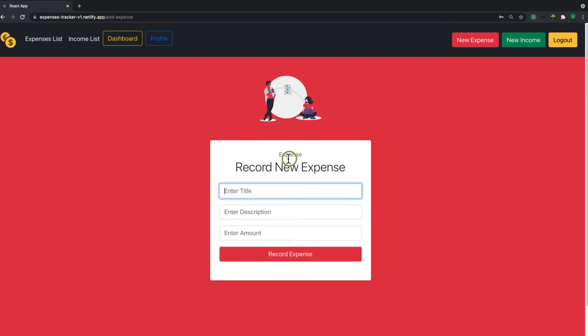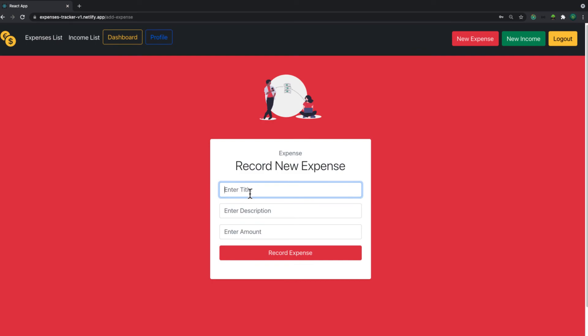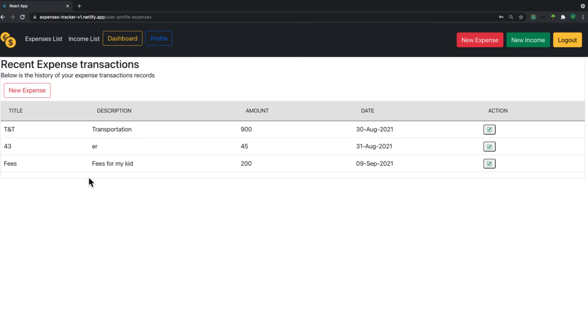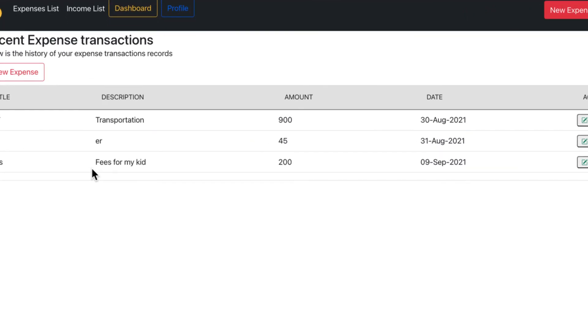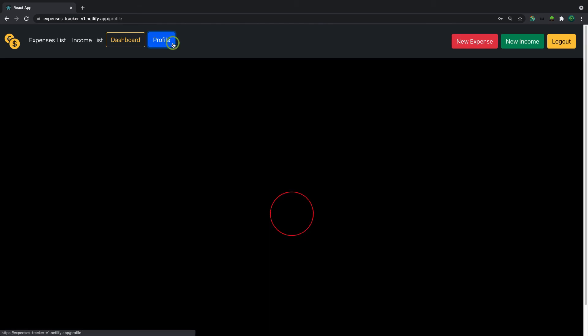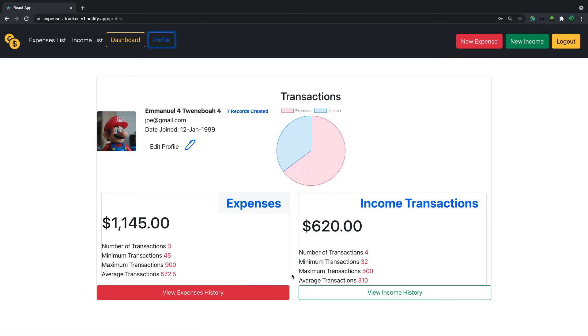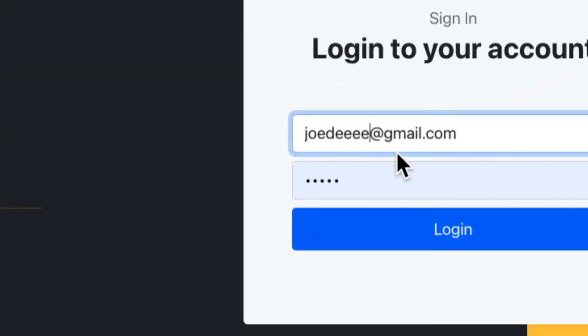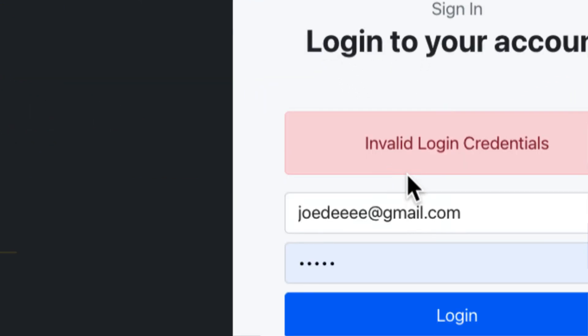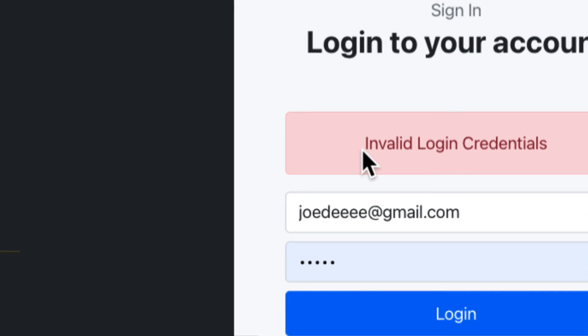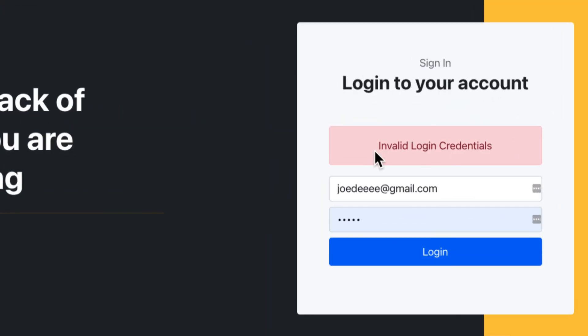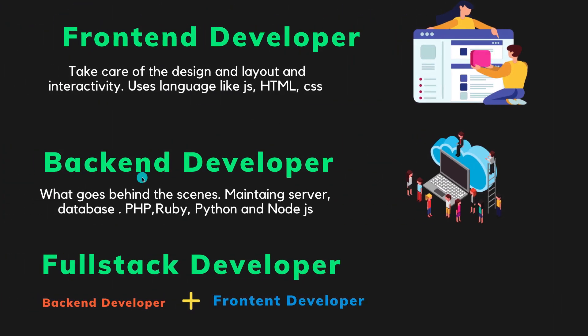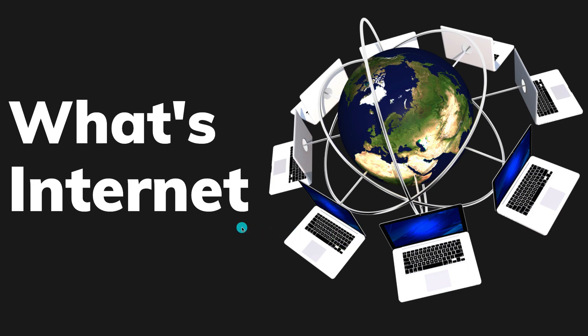So the backend developer will implement the logic. For example, before I can create expenses, now let me create an expense. I'll click on New Expense, I will enter something. Let me call this one Fees for My Kid. And then the amount, let me call it 200. You can see this for dollars. When I see loading, and there you go, we have Fees for My Kid. When I go to my profile, I can see that I have my total expenses in here. So the logic that goes behind, for example if I log out and I want to log in with an account that doesn't exist, click on that. Let us see. I see that I have what? Invalid login credential. It means that the logic is done by the backend. So that is all what backend developer means and fullstack developer means.